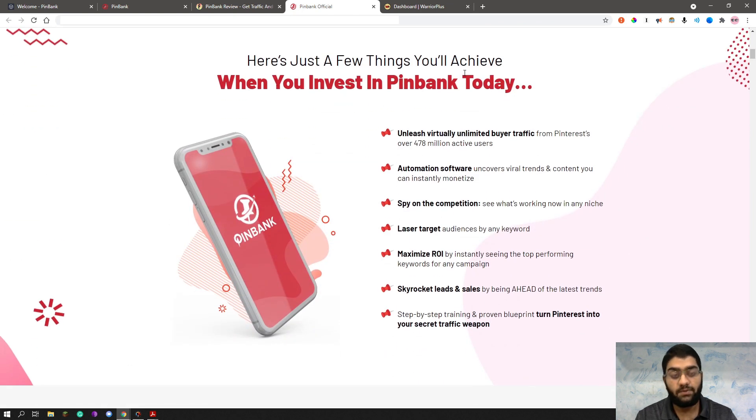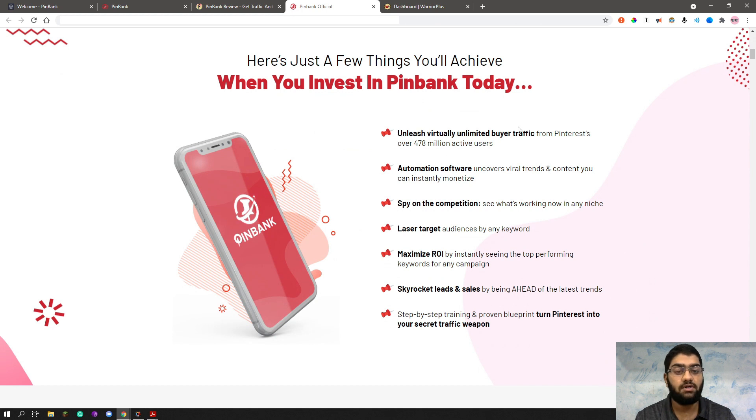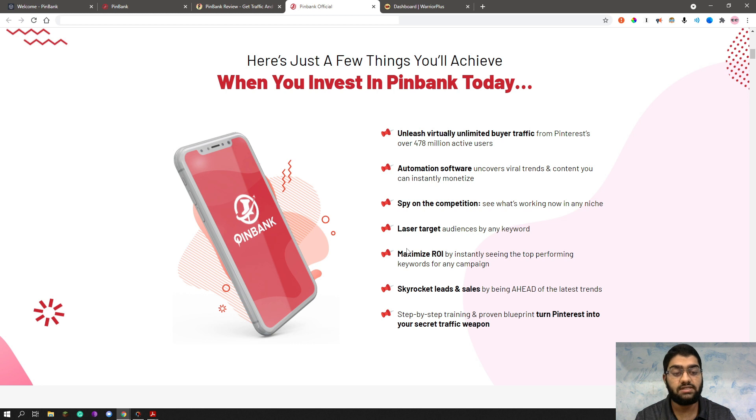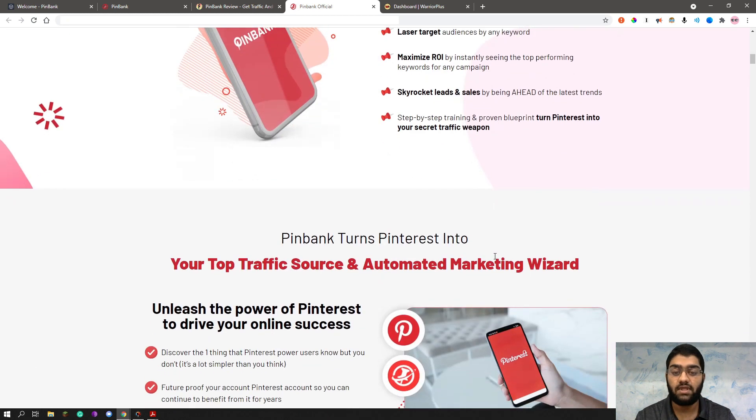You will get, when you invest in Pinback, you get basically a virtually unlimited buyer traffic. This is an automation software. You can spy on your competition. You can laser target your audience. You can maximize your ROI. You can skyrocket leads and sales. And basically you can turn Pinterest into your secret traffic weapon.